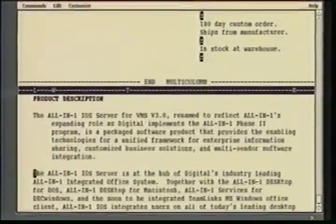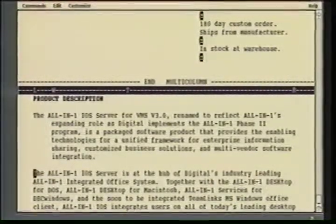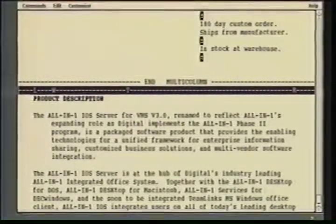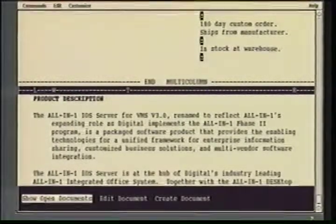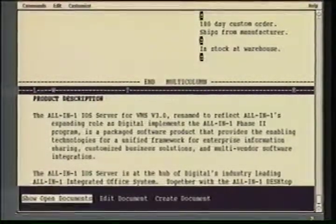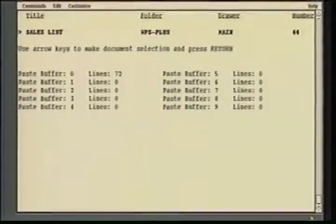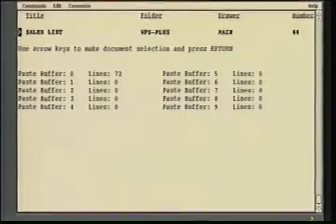One of the last features I want to show you today is the ability to manage and edit multiple documents at the same time. By hitting the gold sentence or seven keypad on the keyboard and hitting return, you'll see that I now have the ability at any point in time to have up to 10 documents available to me for editing.